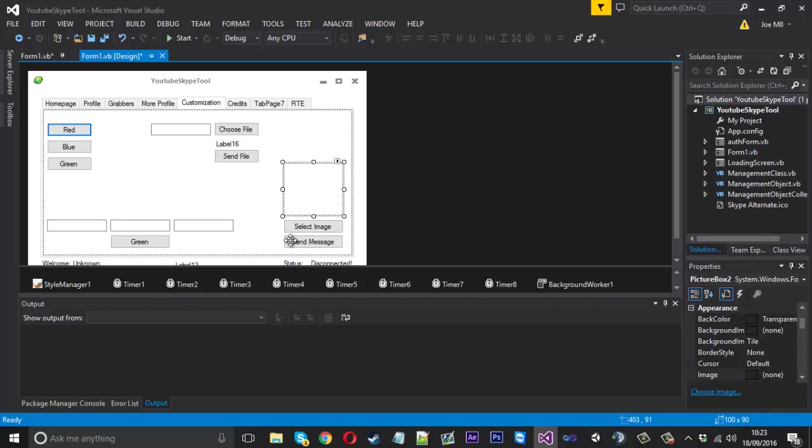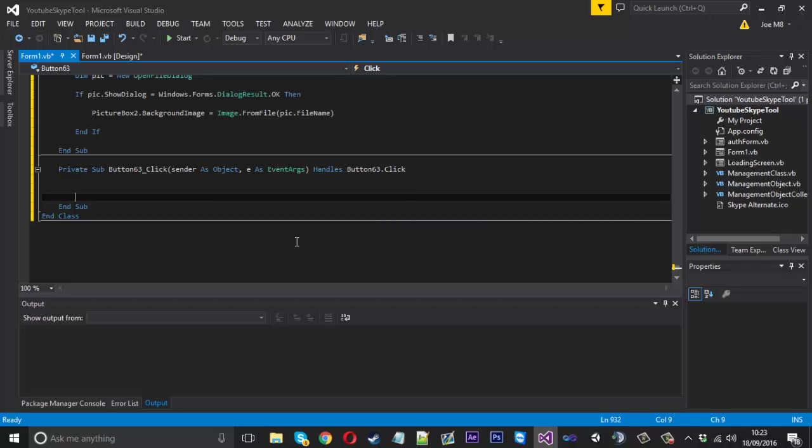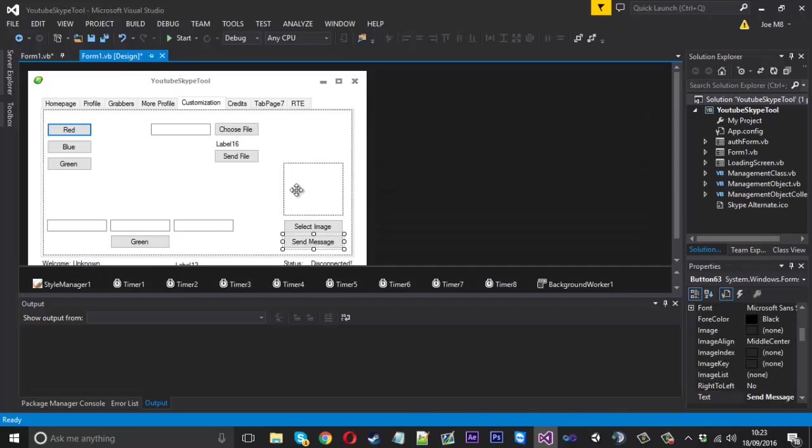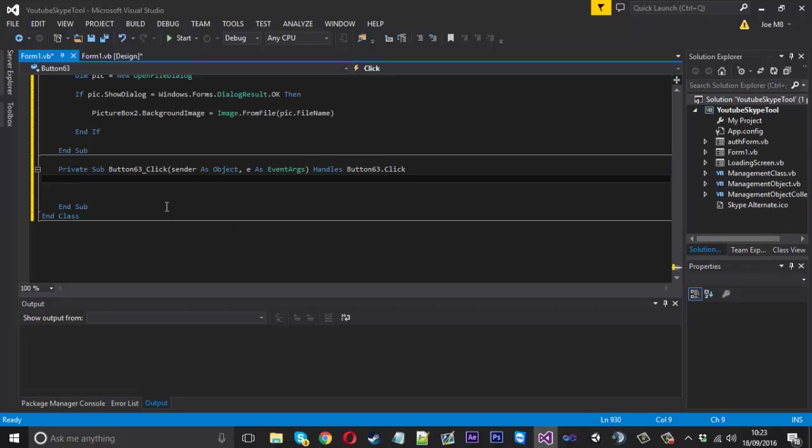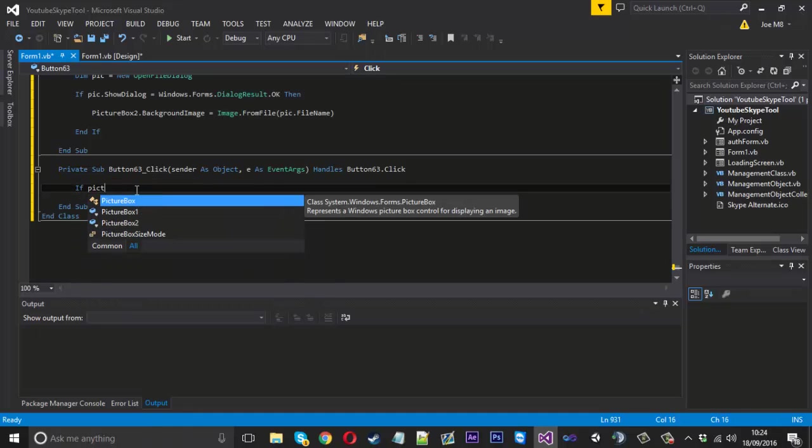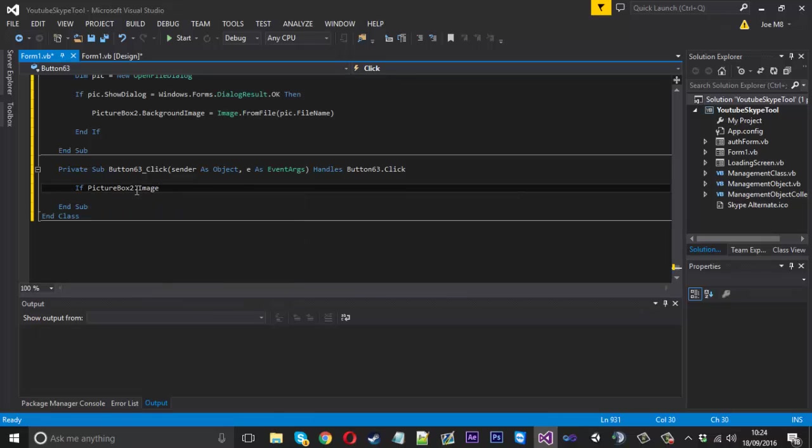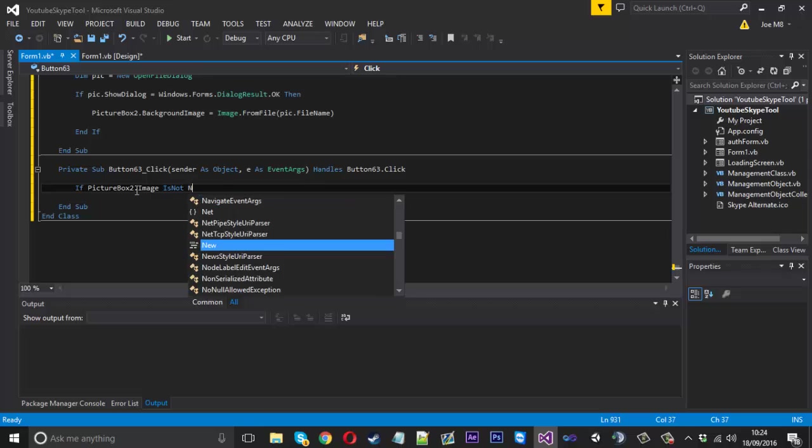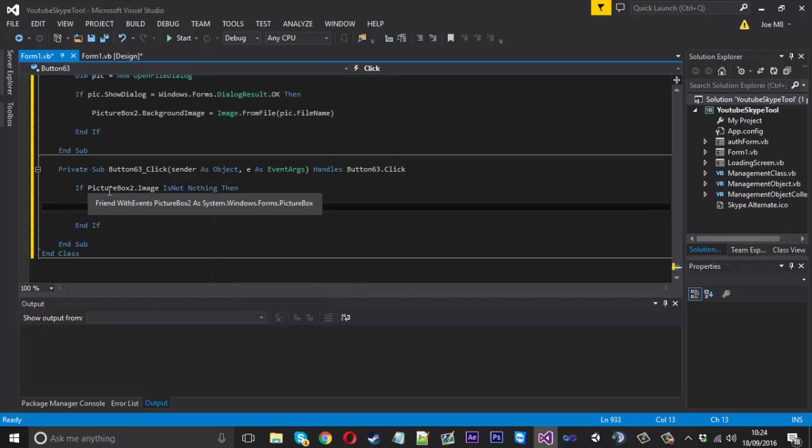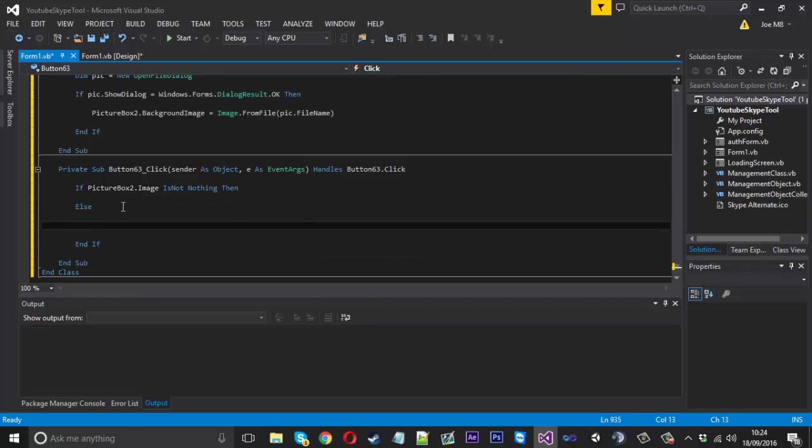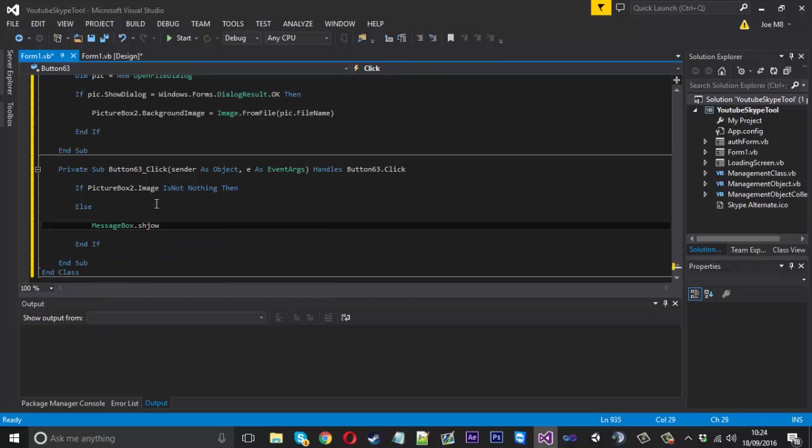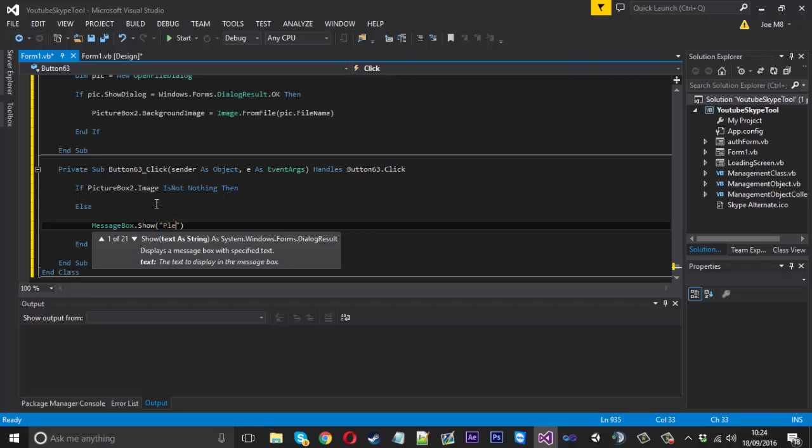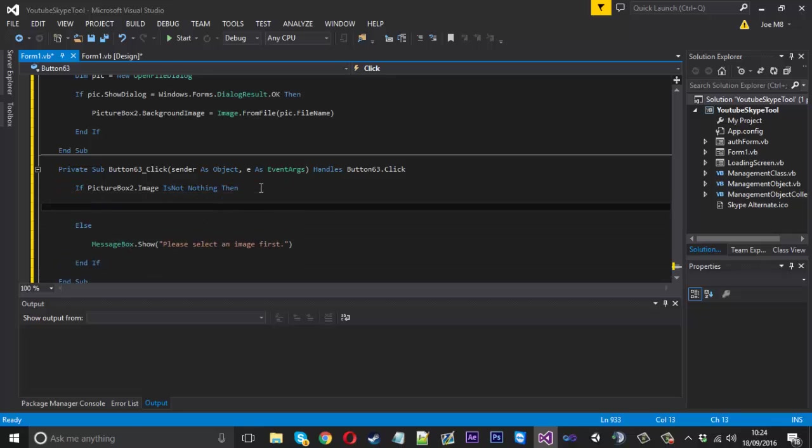So now let's get into the sending of the message. Once someone presses that button, we want to check if an image is loaded because if it isn't, we don't want to allow them to send it. So what we can say is, if picture box 2 dot image is not nothing, then we can send it. Because if you get your head around that, if it's not nothing, then something's in it pretty much. So if something is in it, we do our code here, else we don't want to send. So we can say message box dot show please select an image first.